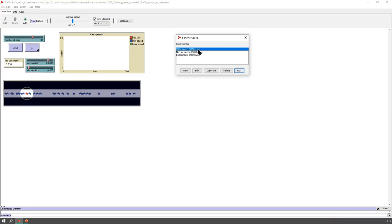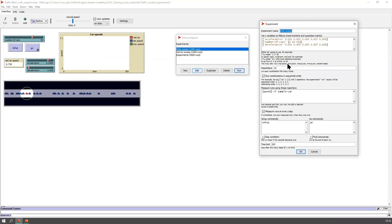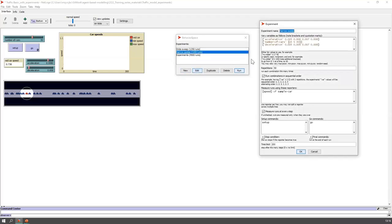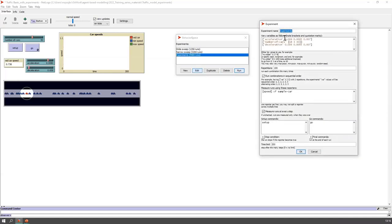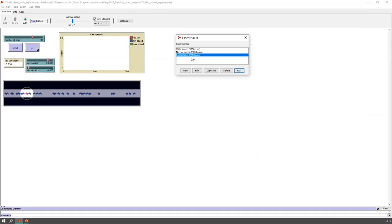You'll notice they have the number of individual model runs that the sweep or experiments contains. The wide sweep has a wide range, big increments, 10 repetitions — that comes out to 1,250 runs. The narrow sweep has fewer settings, smaller increments, but many more repetitions — 3,200 runs. The experiments have even narrower ranges, even smaller increments, but many, many more repetitions — 4,500 runs.